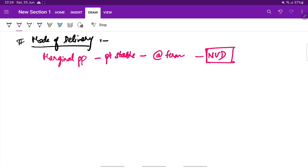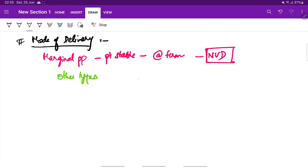Whereas, in other types of placenta previa, like partial, complete placenta previa, and in case of posterior placenta previa, LSCS is indicated (lower segment caesarean section is indicated).